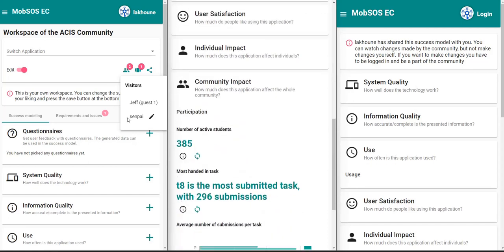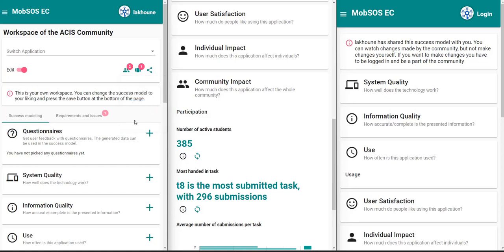It's also important to note that Jeff is a guest user, so he can only view the success model and it is not possible to give him editing rights.